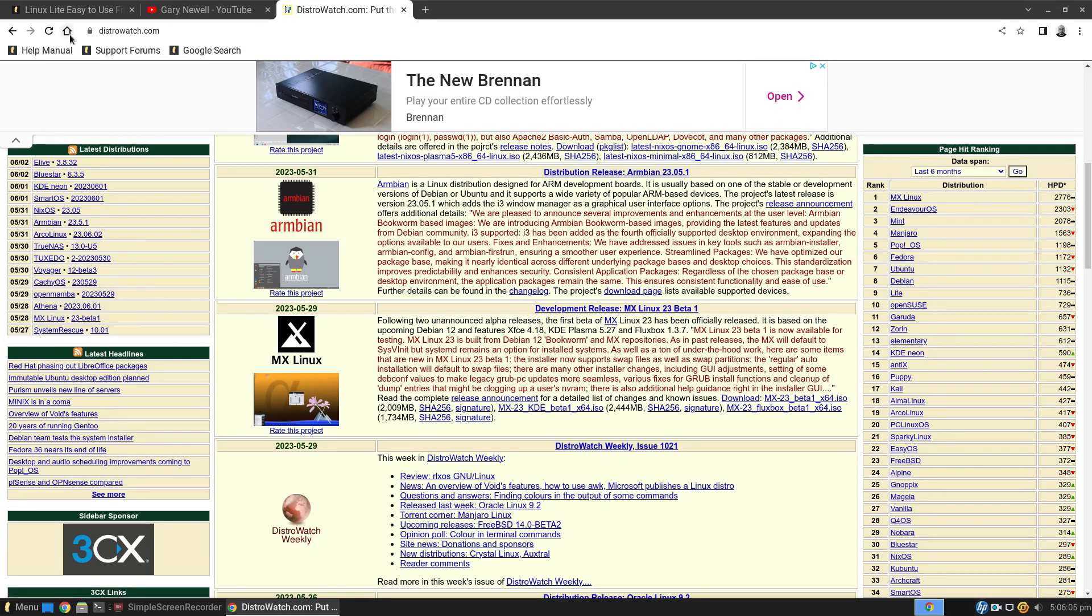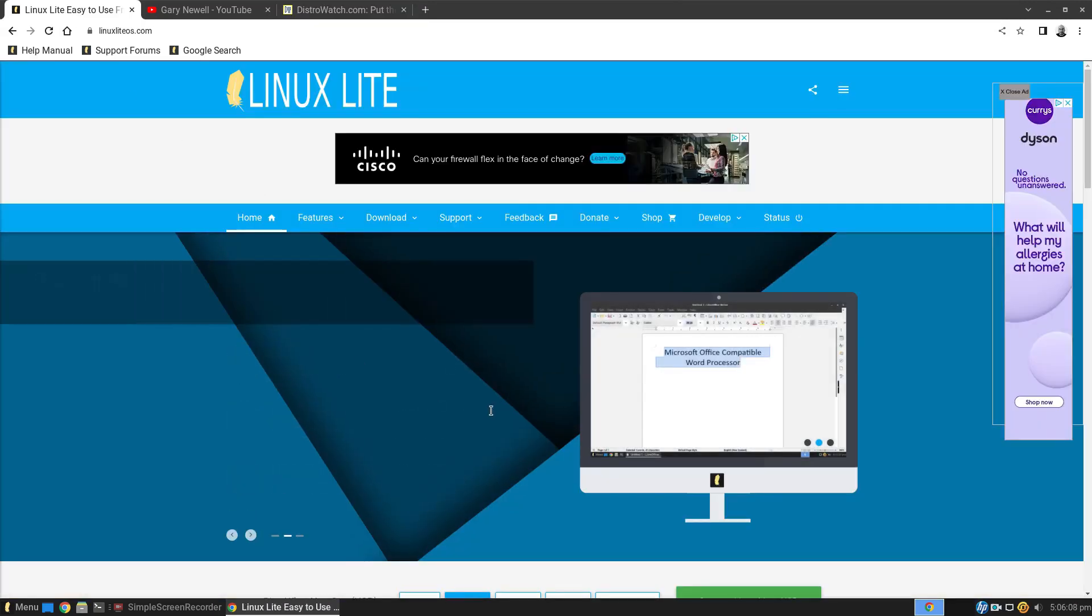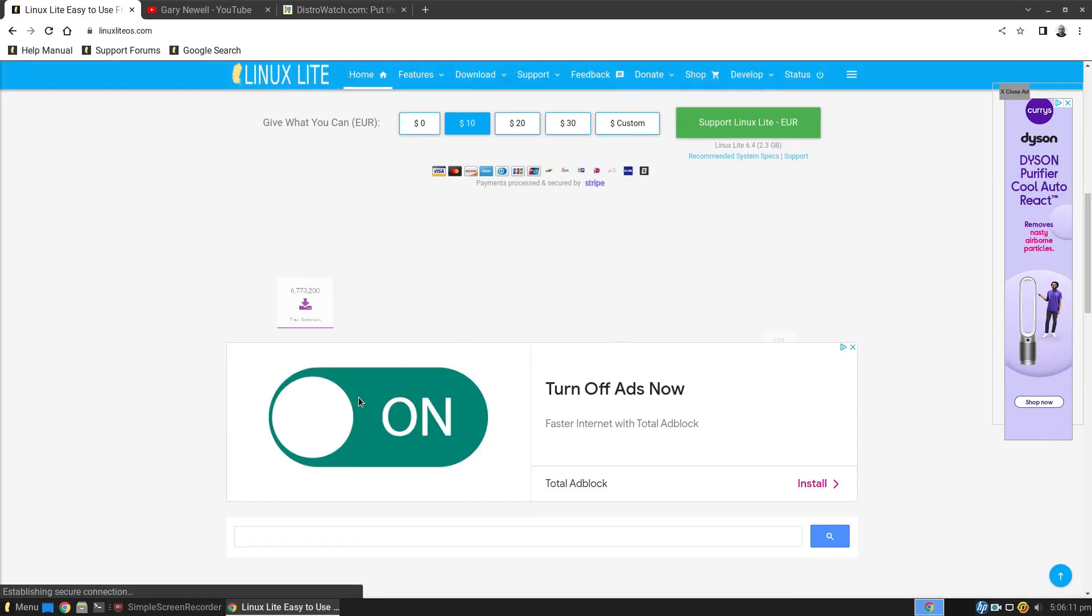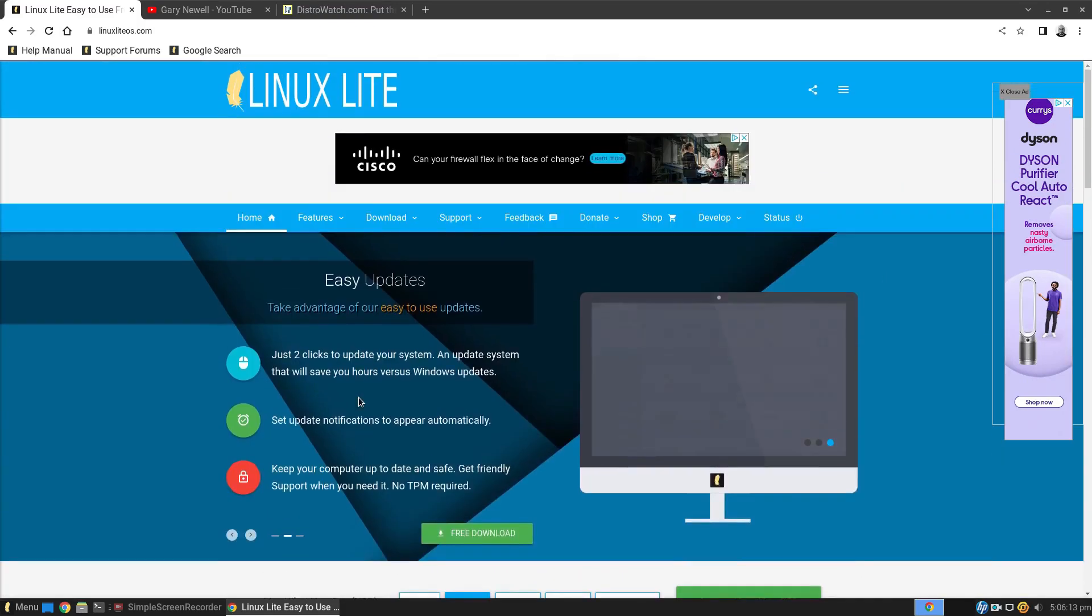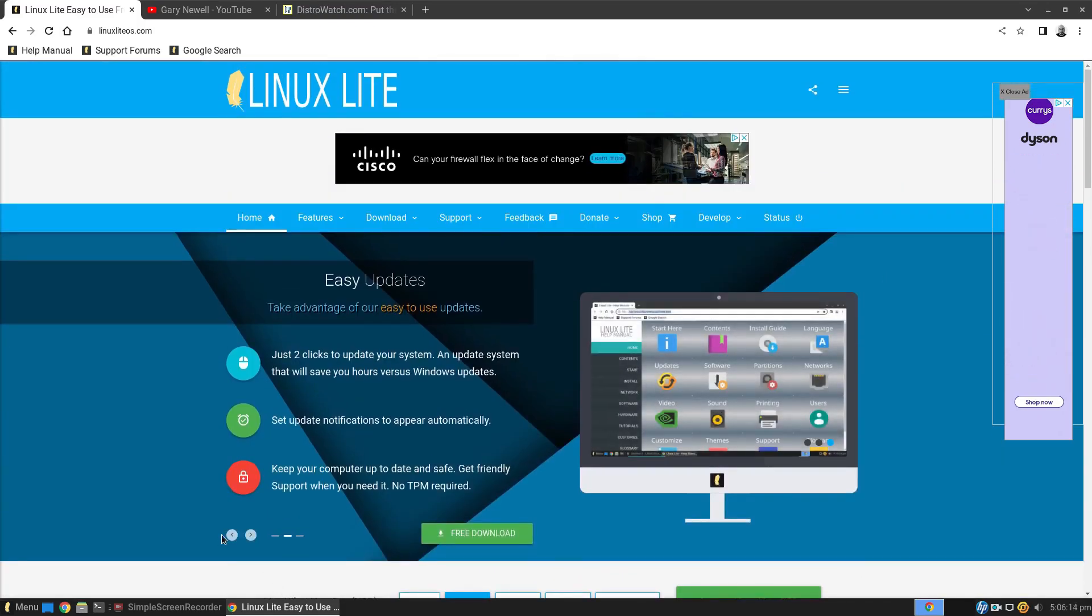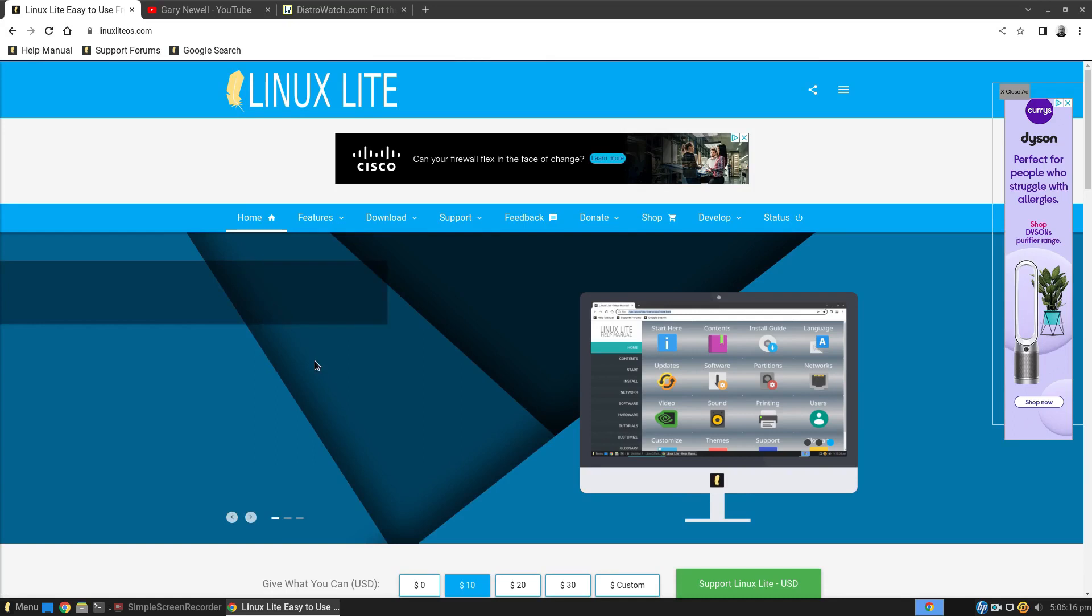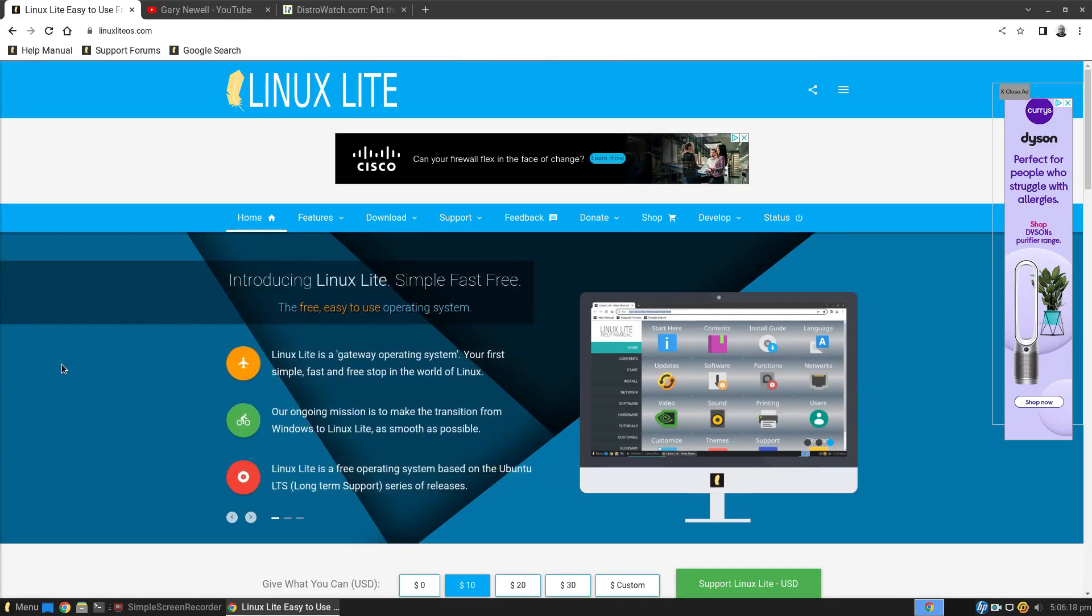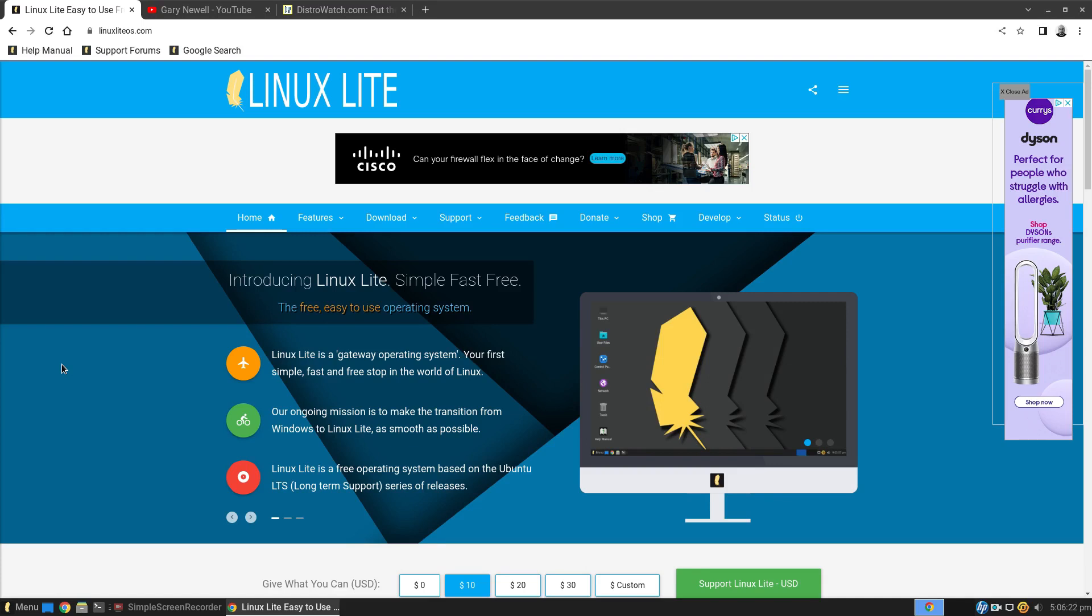So if we go to the Linux Lite website, you've got this little tab at the top that tells you most of the things about it. Everything else is just ads. So there's three pages here. It says Linux Lite is a gateway operating system, your first simple, fast and free stop in the world of Linux.